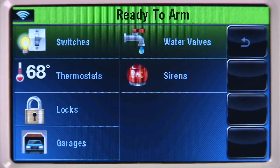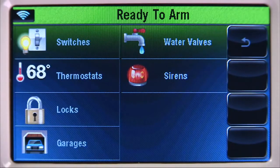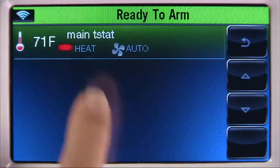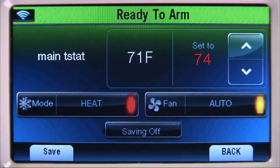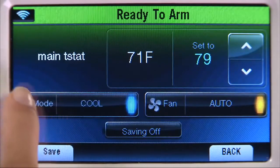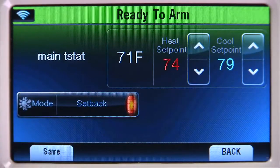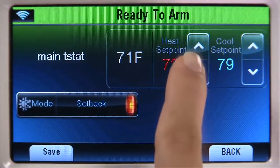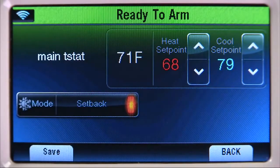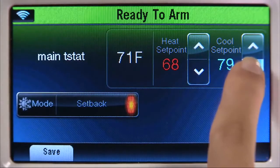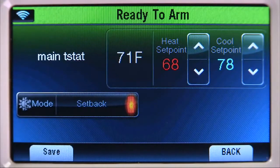Next, let's set the house temperature to a comfortable level when everyone wakes up. Select Thermostats, then Main T-Stat. Select Mode until you see the Setback icon. Select the up or down arrow until the Heat setpoint is set to 68. Select the up or down arrow until the Cool setpoint is set to 78. Select Save.